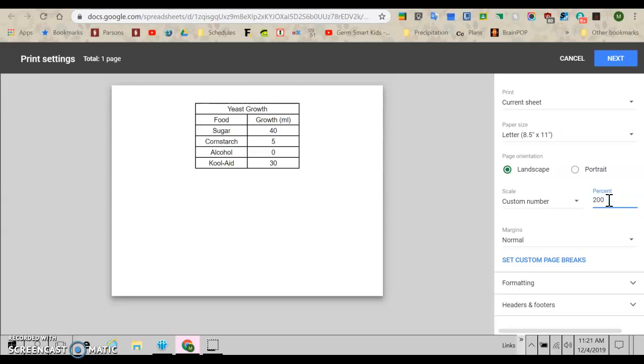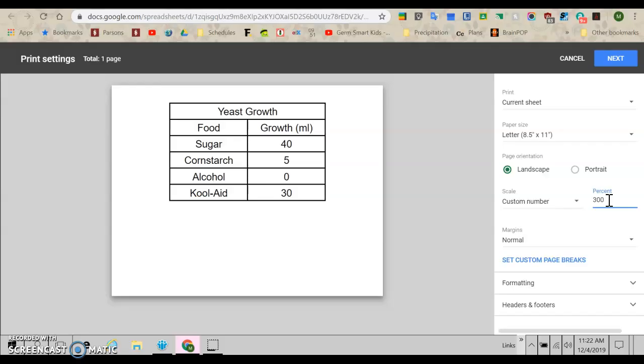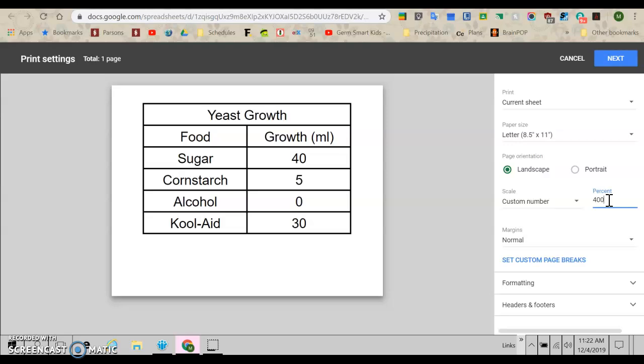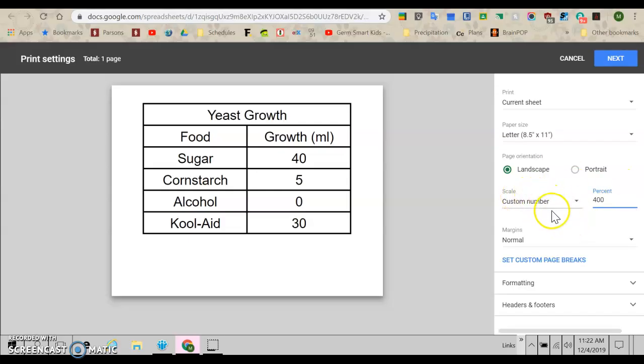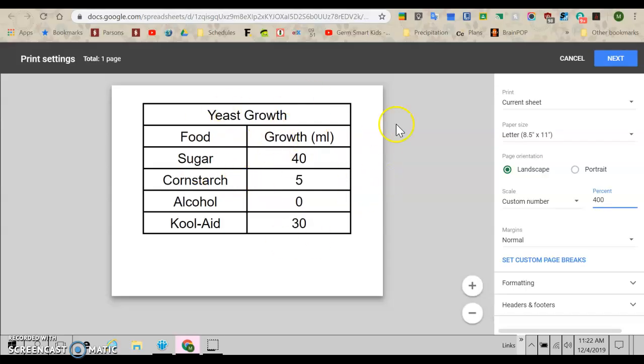What if we do 200? That's that big. Let's go bigger. 300. Ooh, I'm liking 300. Let's try 400 and see what happens. Ooh, 400 is even better. I'm going to stick with 400, I think. So once you have your size figured out, and remember, I just came over to scale and chose custom number and then picked the number that made it look good. Try a few.